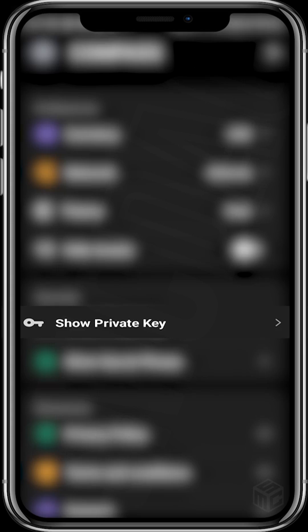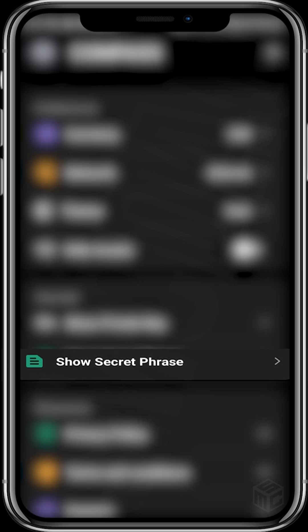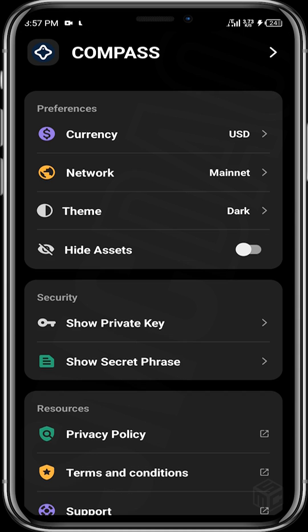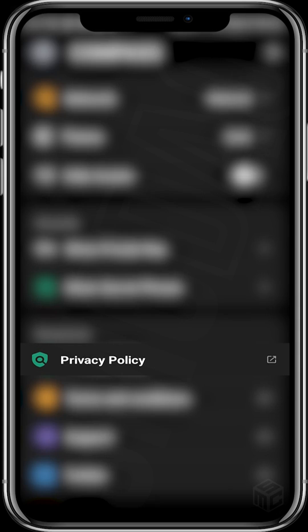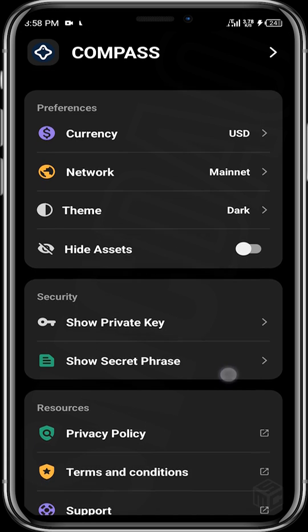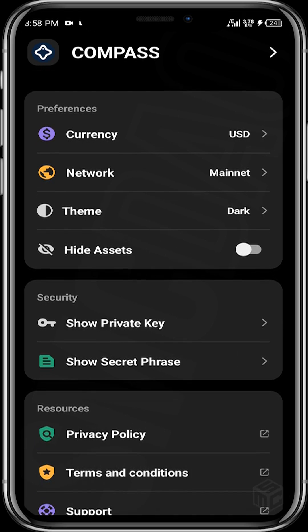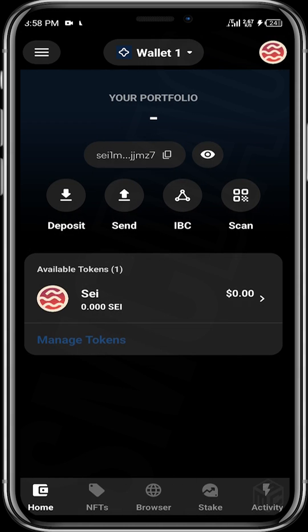You can tap on 'Show Private Key' to review your private key. You can also tap on 'Show Secret Phrase' to reveal your secret phrase if you didn't copy it initially while setting up your wallet. There are also privacy policies, terms and conditions, support, and Twitter links you can go through later.